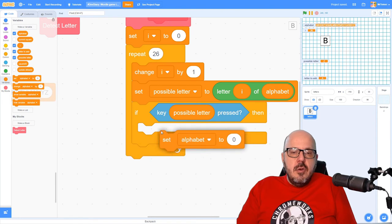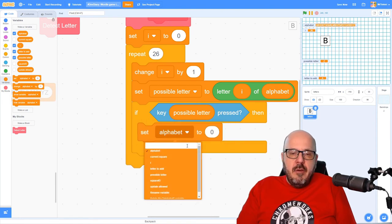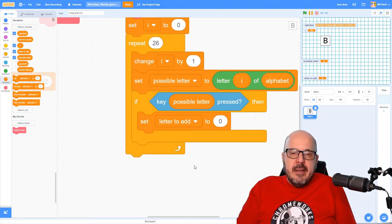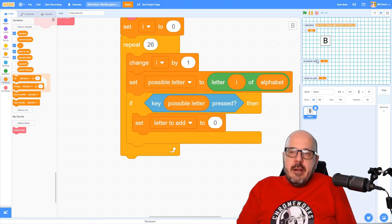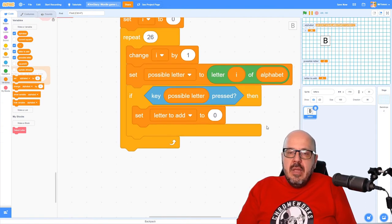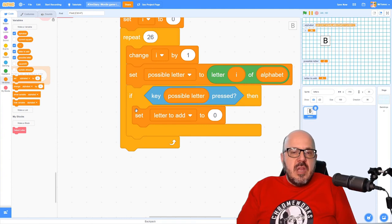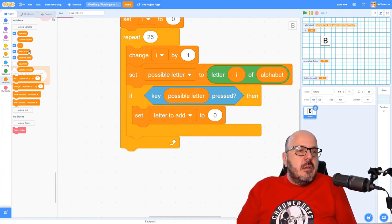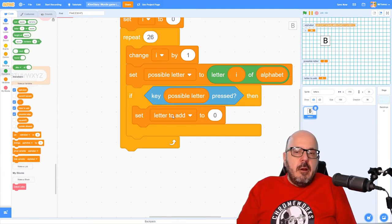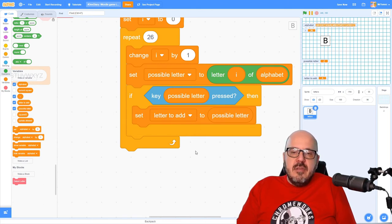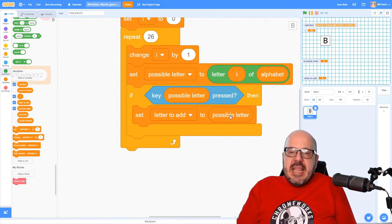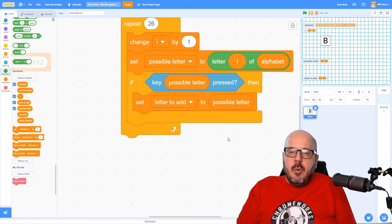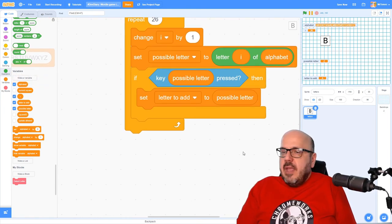So I'm going to set a new variable here. I've created another global variable here called letter to add. And this is the actual letter that we're going to change this block into if we're successful. So as I said, we're freezing that possible letter. So let's grab that variable that says possible letter and we'll drag it into this spot here. So now we're making that letter to add equal to the current value of the letter when this is true.